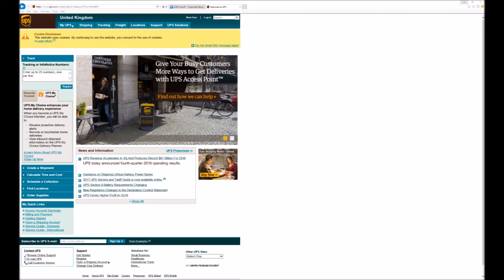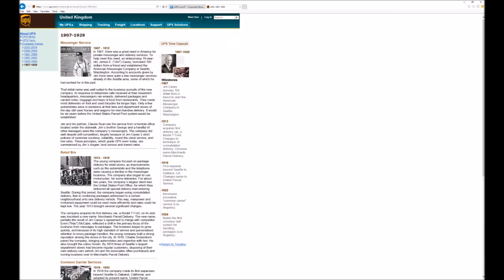The United Parcel Service is a huge global courier company with its own fleet of aircraft that can trace its history all the way back to the American Messenger Service founded in 1907.